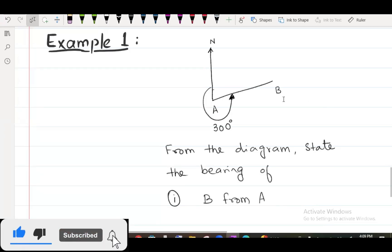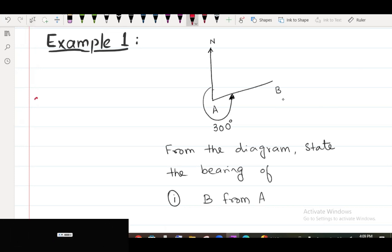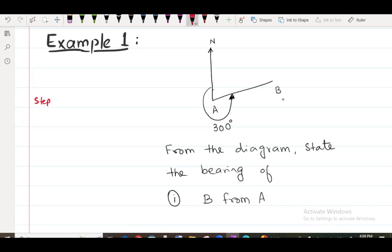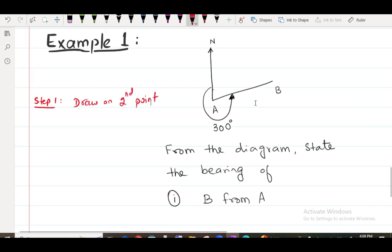Example number one, then you can start. What is step number one? Step one: draw a North on the second point. You have been asked, from the diagram, given a state of bearing of B from A.